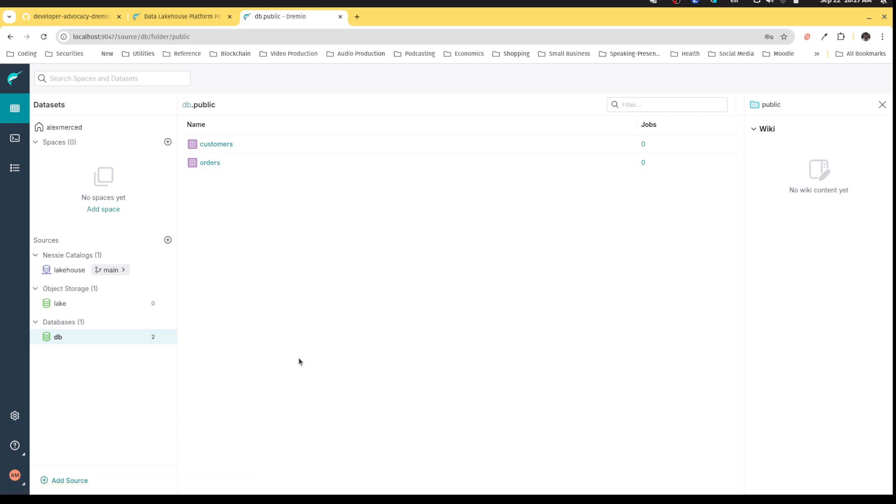There you go, we're off to the races. We can now begin working with Dremio and seeing Dremio at work. That concludes this first video. I'll see you on the next one, have a good one.